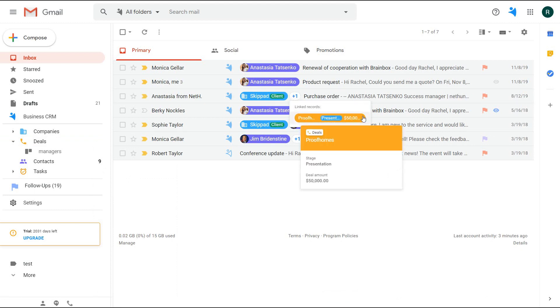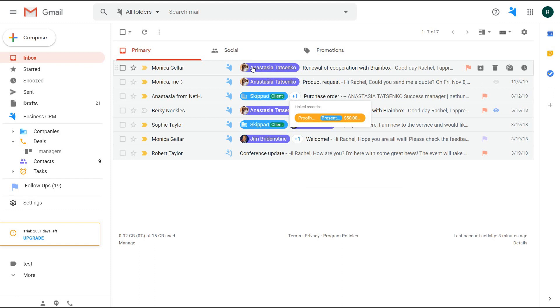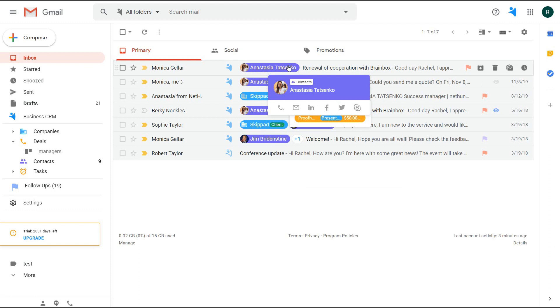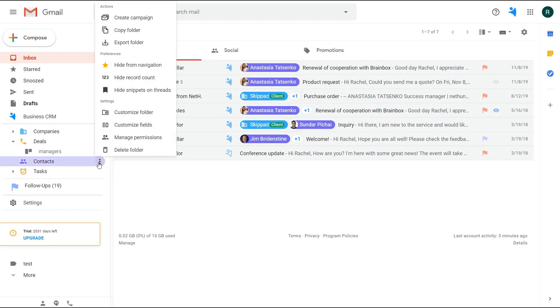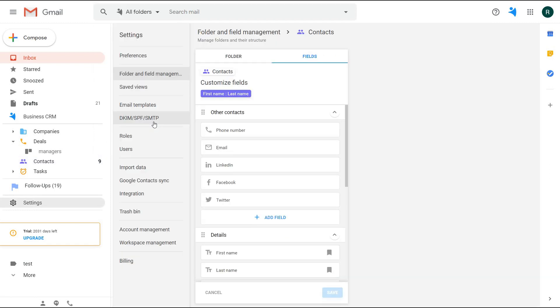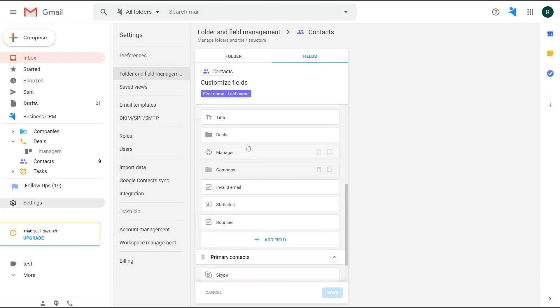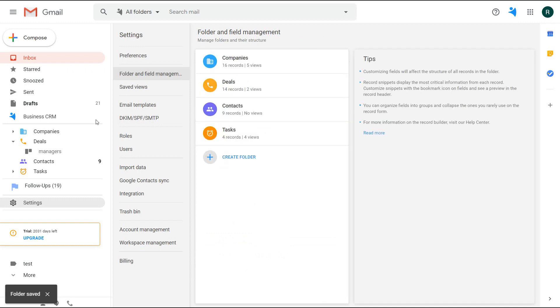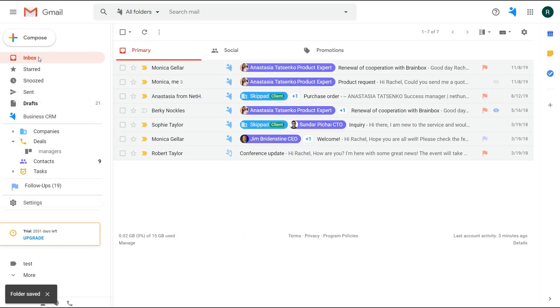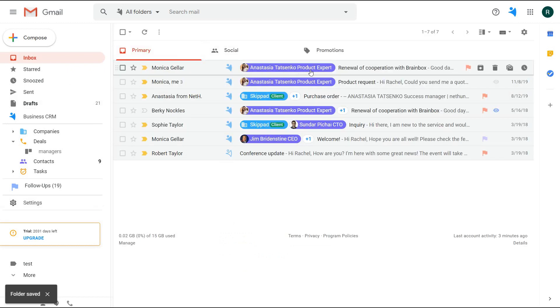To go further with the record snippet labels on the emails, they're set up in the folder settings. You see that I have a few fields to show: first and last name. And I can choose the title to be depicted on the snippet. I simply bookmark it and save the settings. Now if I go to the inbox, I can already see the title showing on the label.